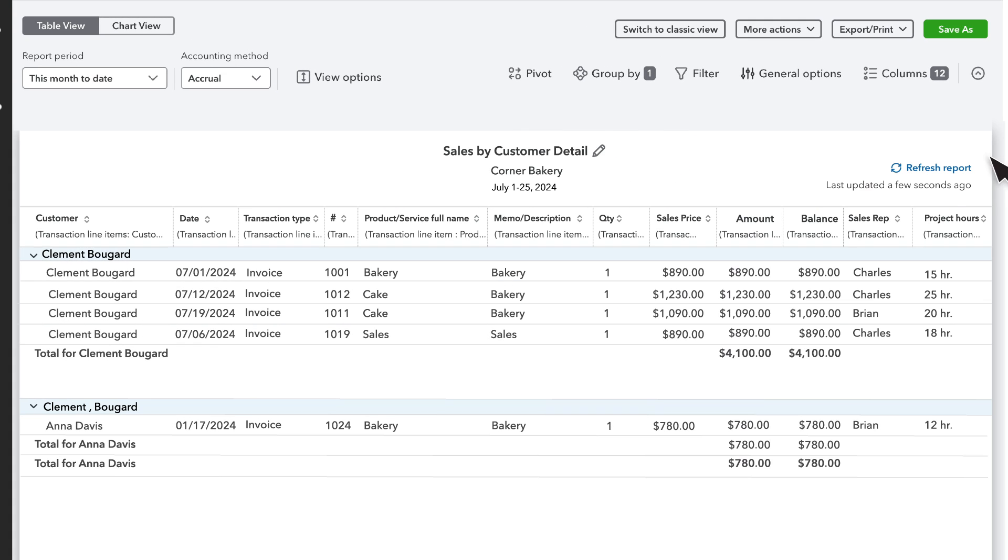Now you can track the custom field data as a column on the report. You can also reorganize reports so they group data by custom field.